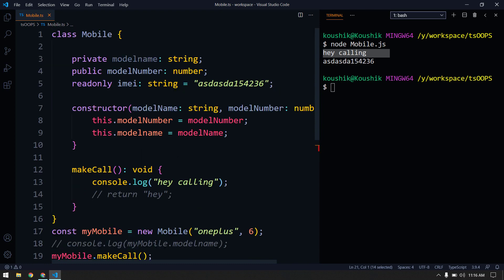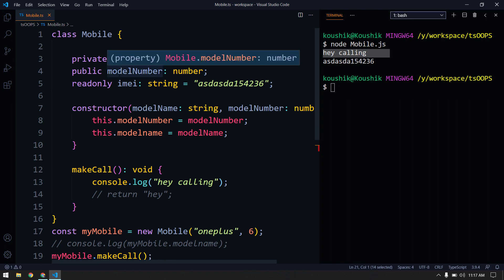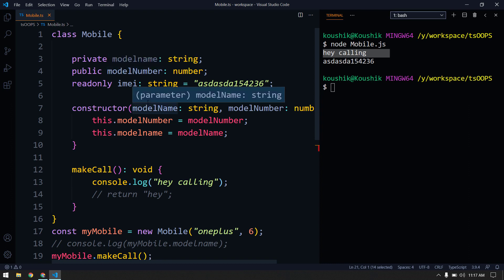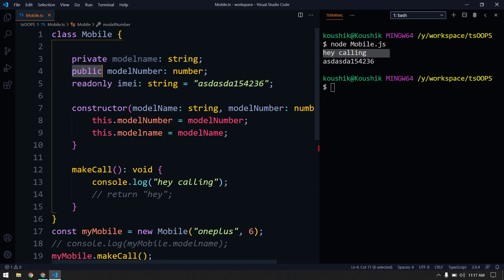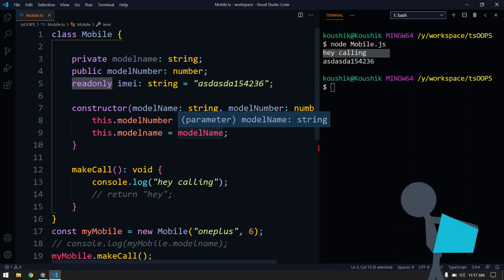So what is the difference between public, private, and read-only? Public means we can use this variable anywhere — inside the class, outside the class, or outside of the package or folder — anywhere within our project. Private means we can only use it within the class itself, not outside. Read-only is similar to public but with read-only access, so you cannot write or re-modify it anywhere.